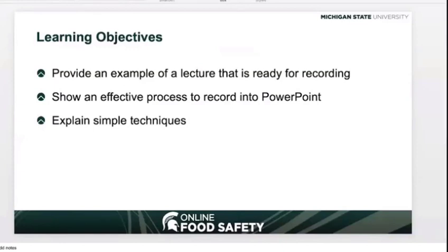The final objective is to provide some simple techniques that will allow the process to flow easily for all parties. We have found that the most effective way to record lecture narration into PowerPoint is by recording each slide individually. This allows for focus on each slide and lets you take some time to pause between recordings if needed. Start by selecting the Insert tab of the ribbon in PowerPoint, then select Audio, and then select Record Audio.